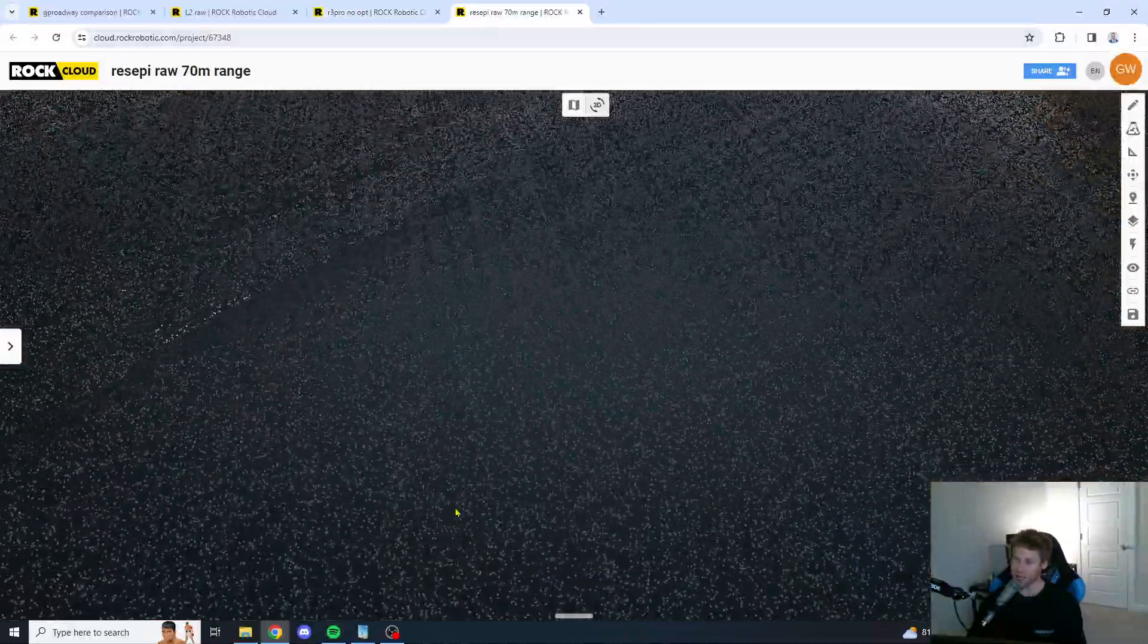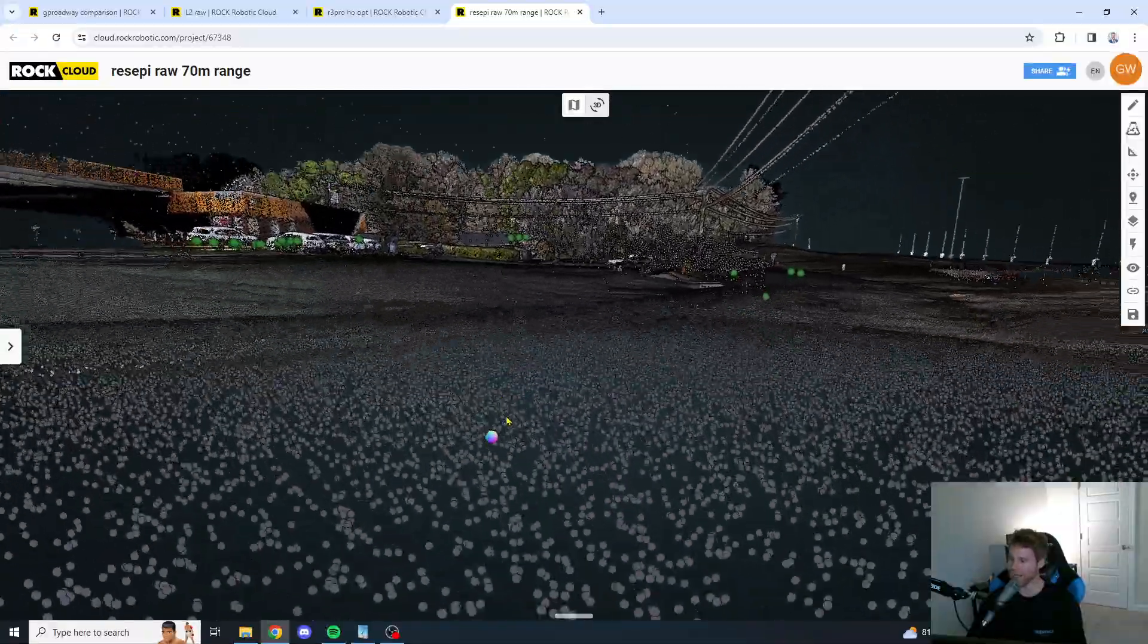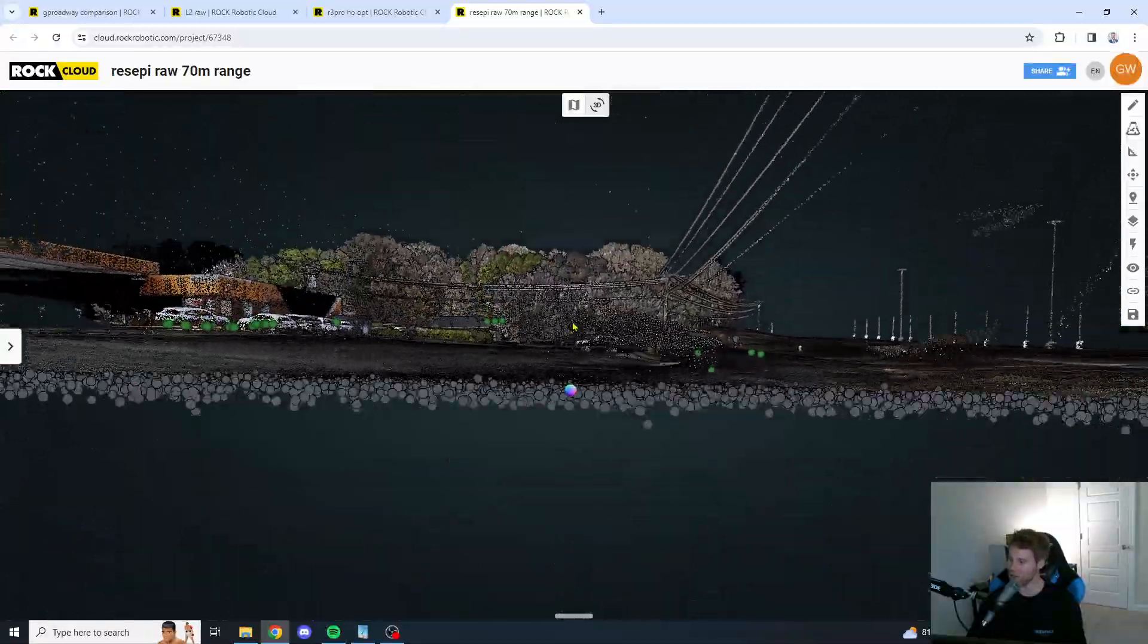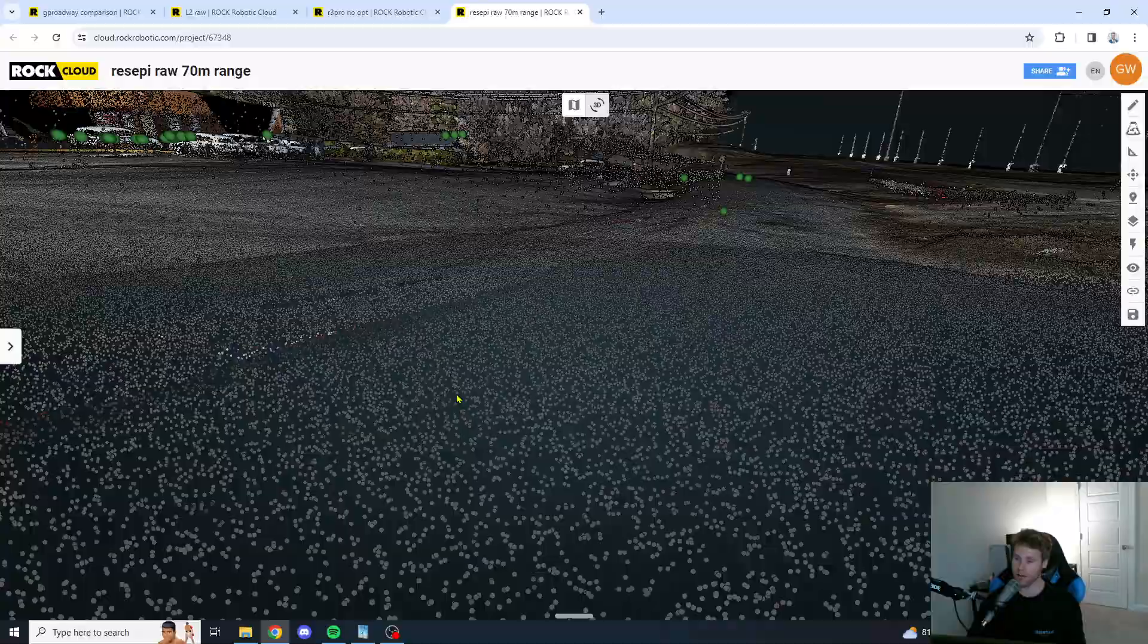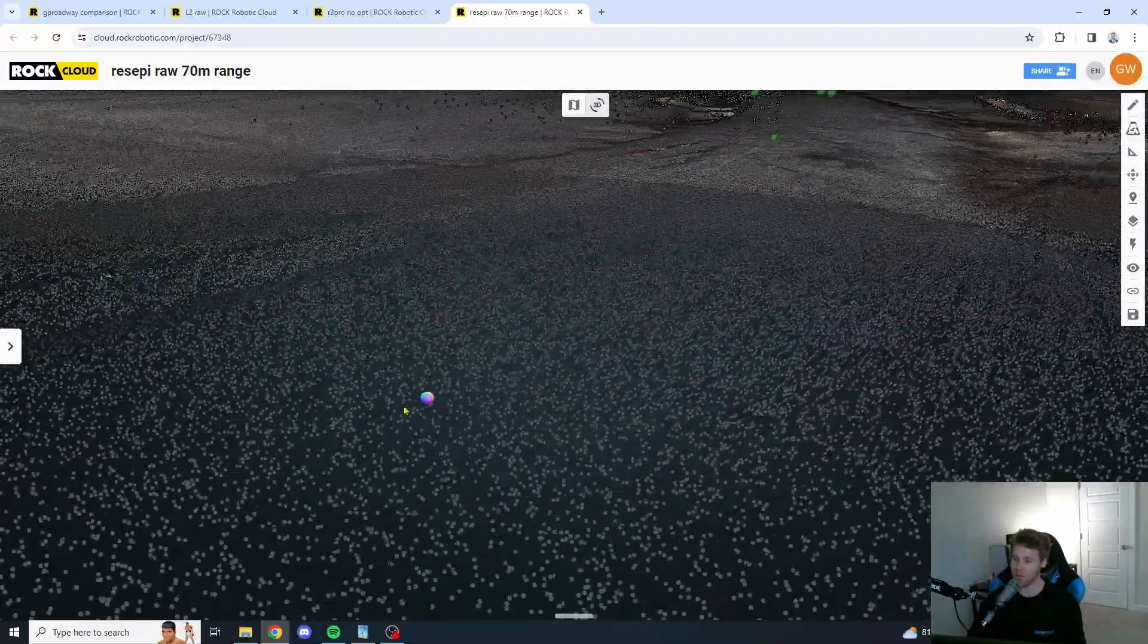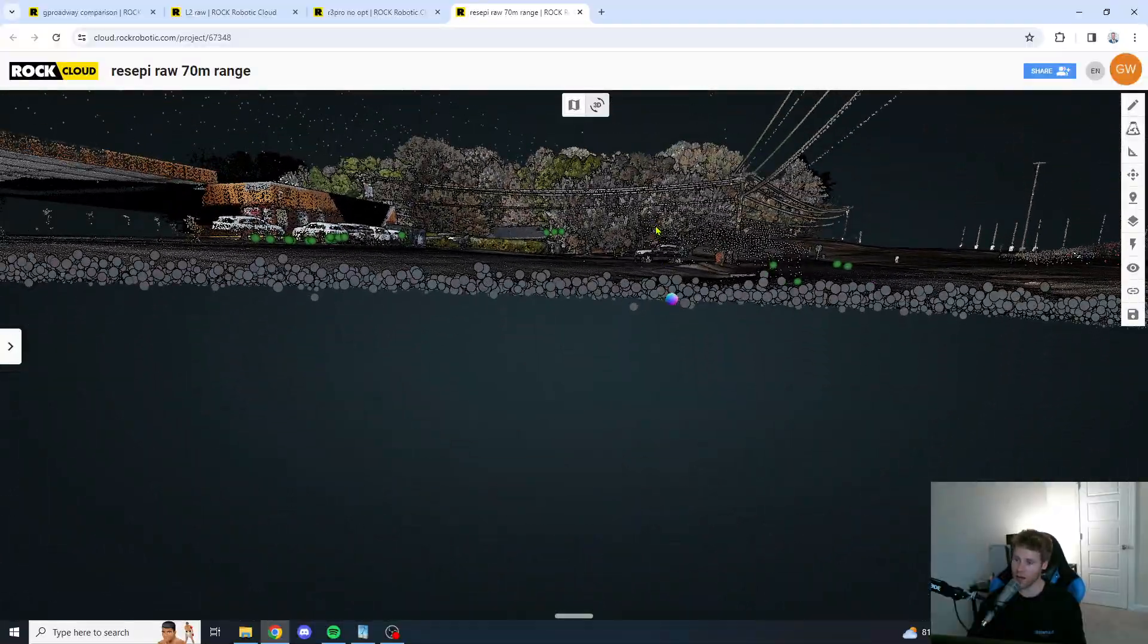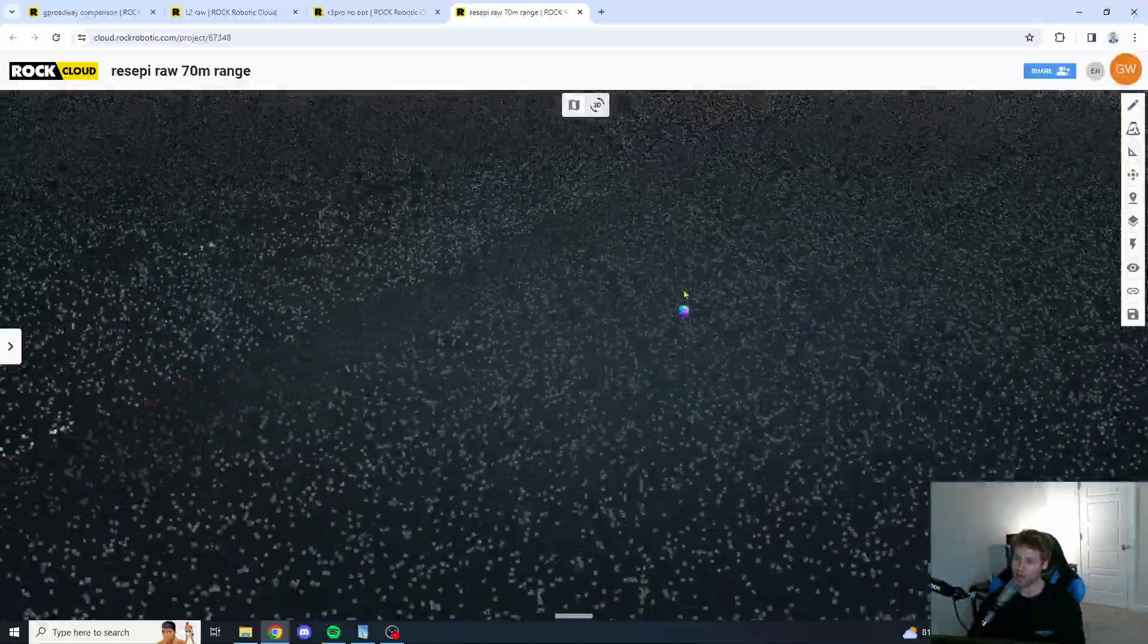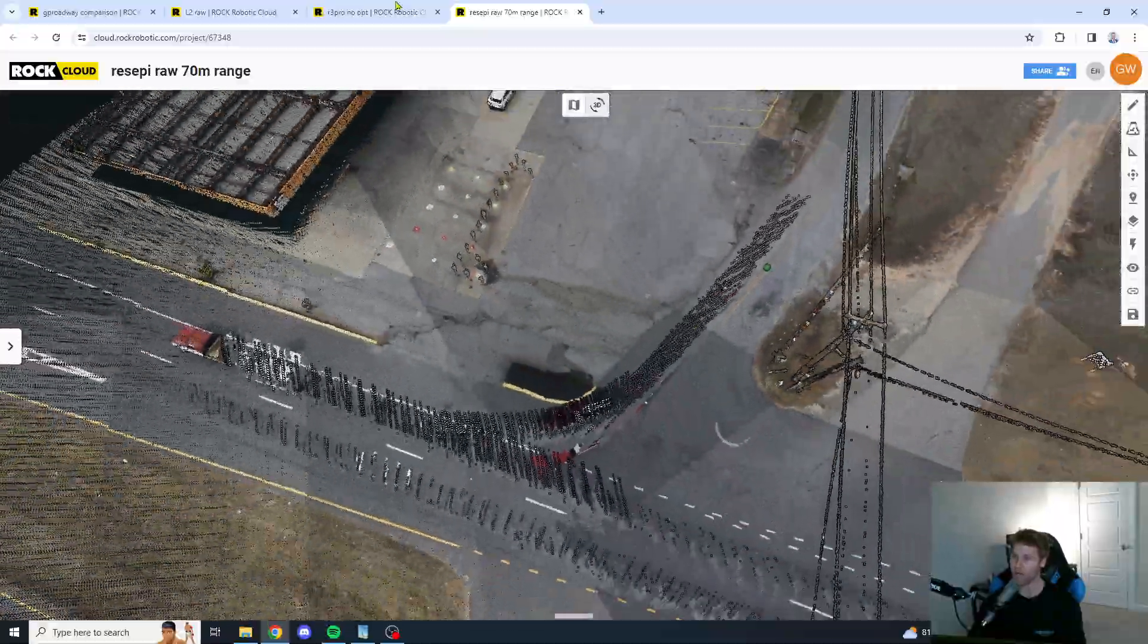Now, let's take a look here at the Inertial Labs Recepi XT32. And, wow, the Recepi is really stepping it up here. Wow. Very consistent.